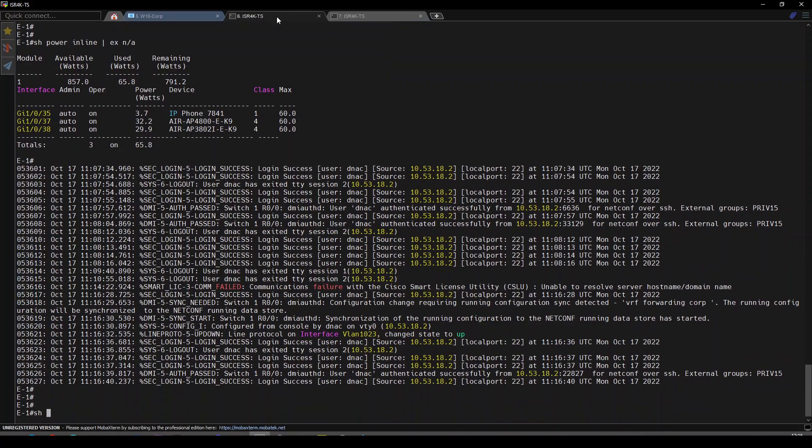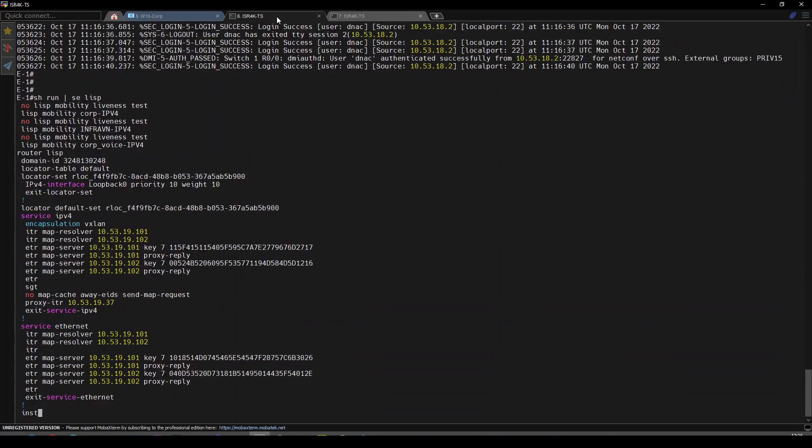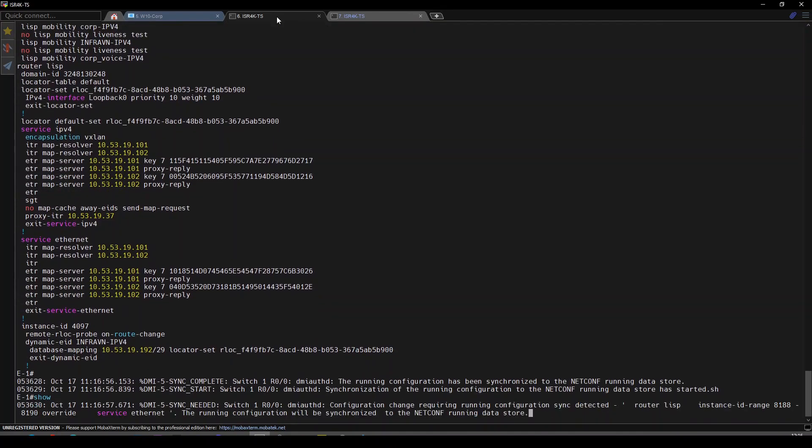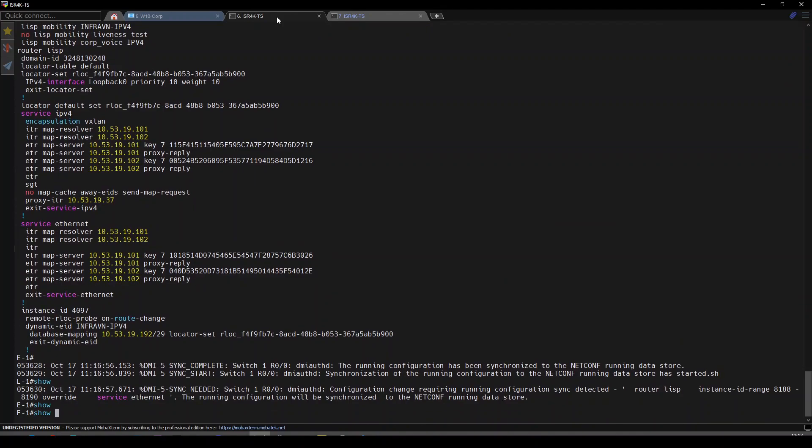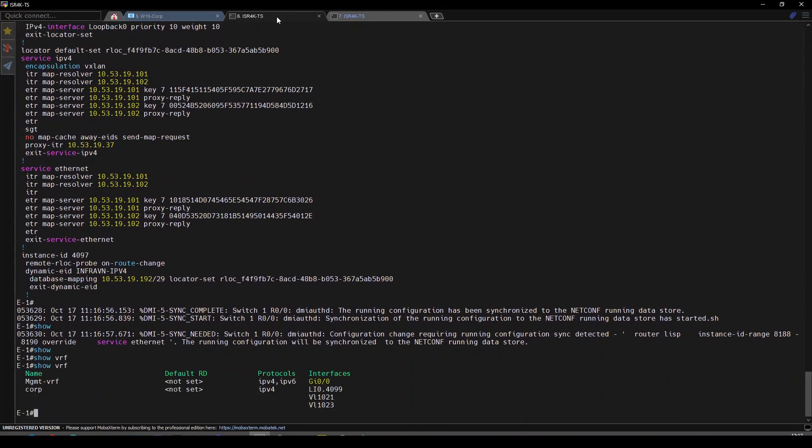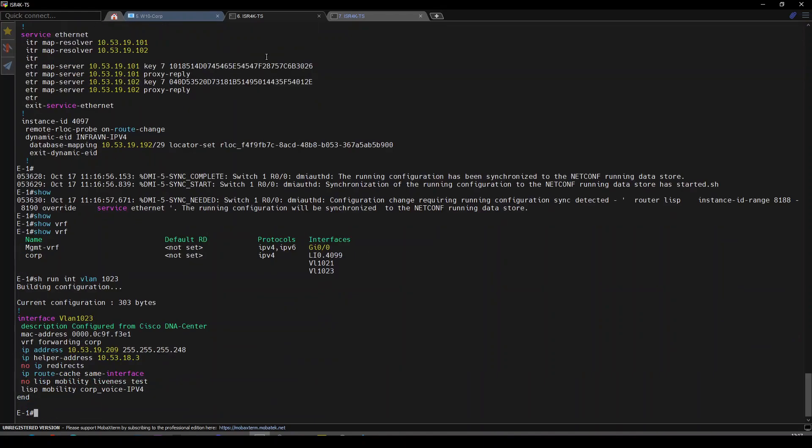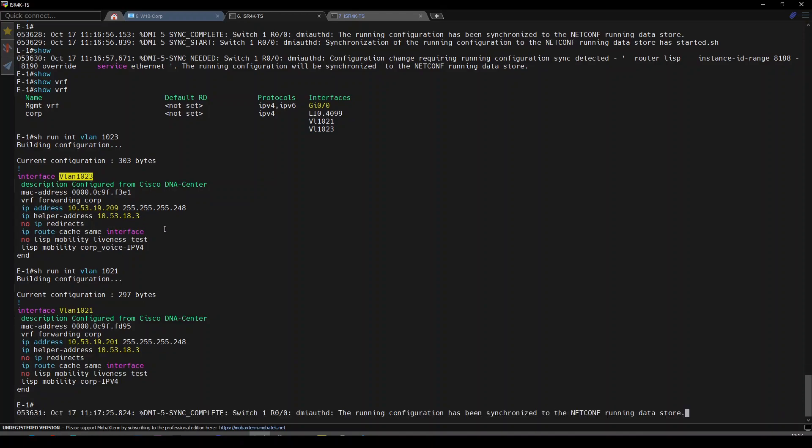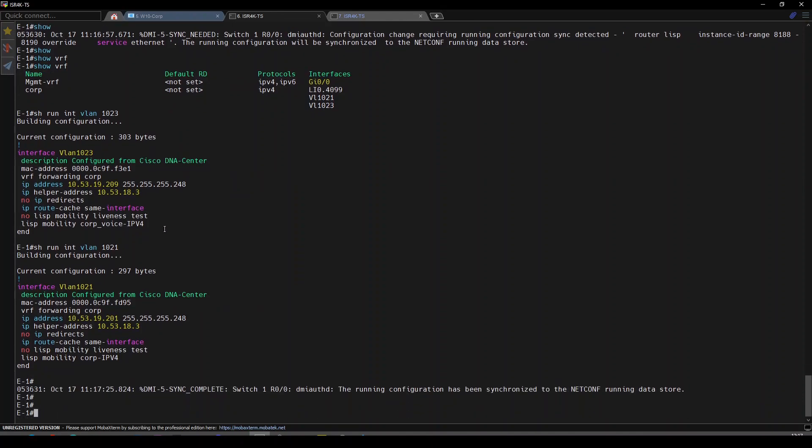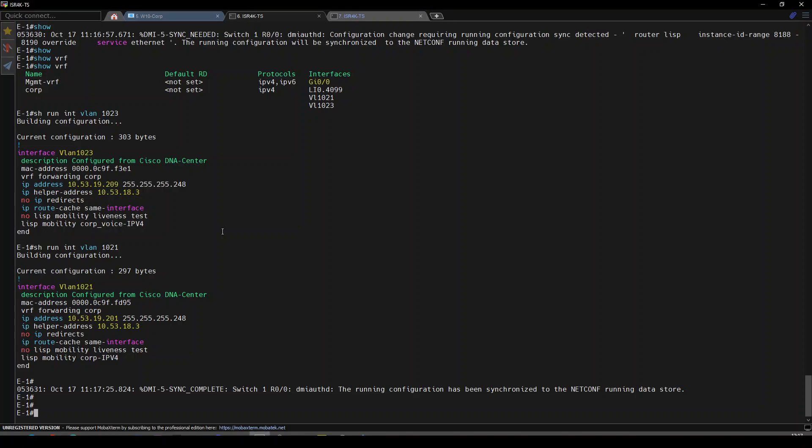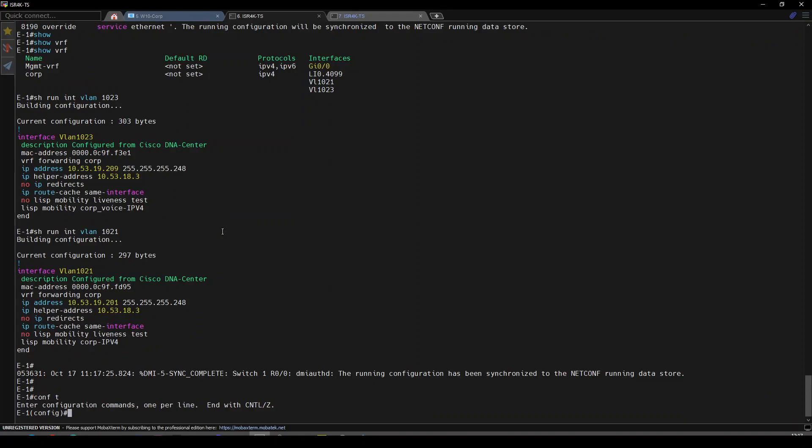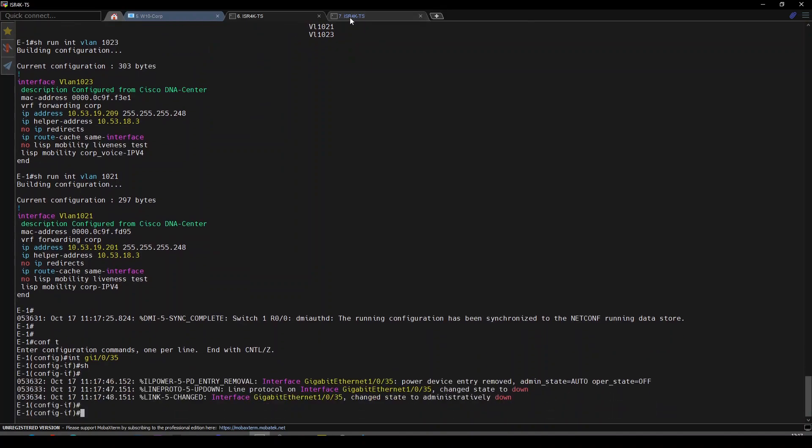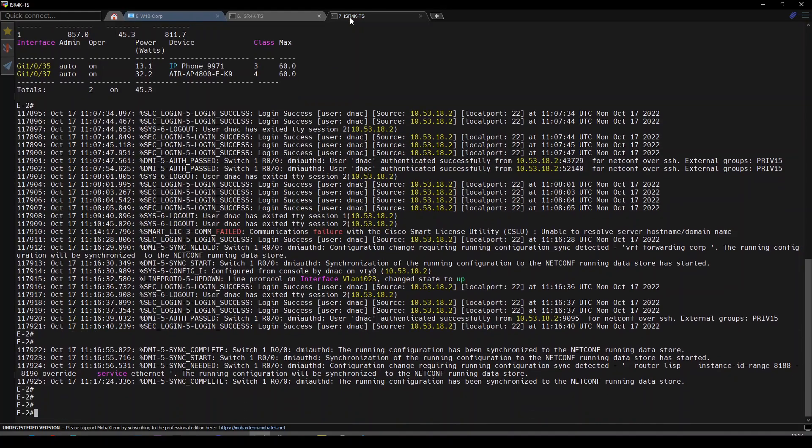DNA Center has configured our corp DHCP for data and our corp voice for voice over IP phones. Before we have these devices join the network, let's shut them down for a second. Shut down both ports.